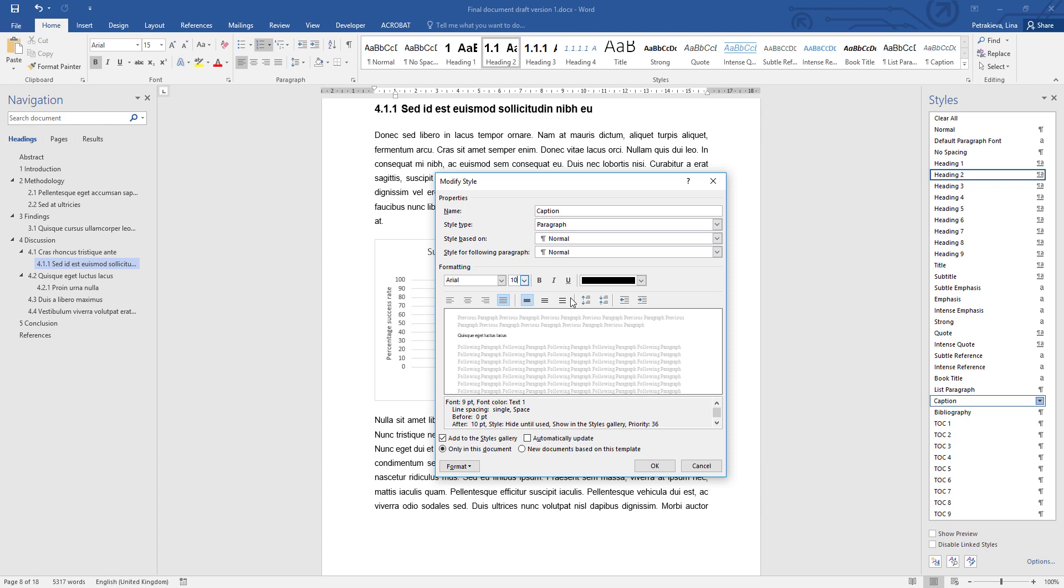The default option is for the captions to be formatted with the same alignment as the text, so in my case this is fully justified. If you prefer to have your captions centered, you can choose this option, and if your headings are also centered, that will make it nice and consistent. However, in my case my headings are left aligned, so I'm just going to keep the captions formatted the same way as my text.